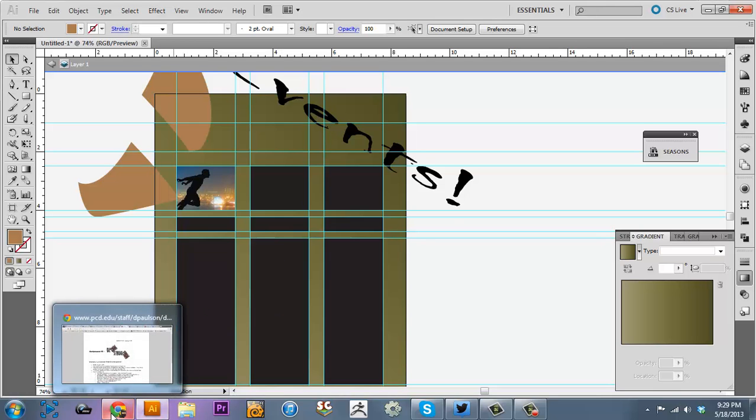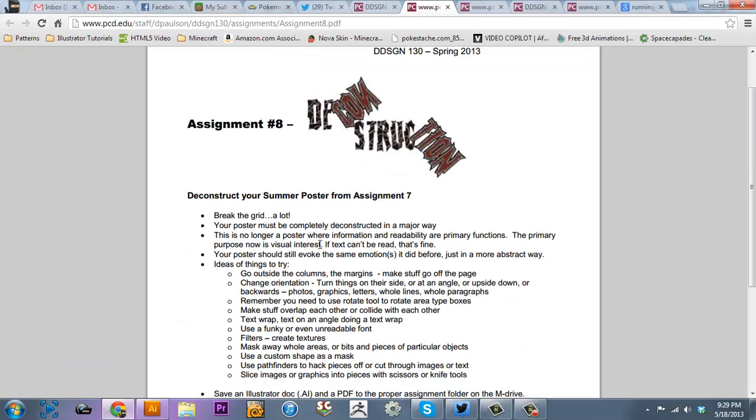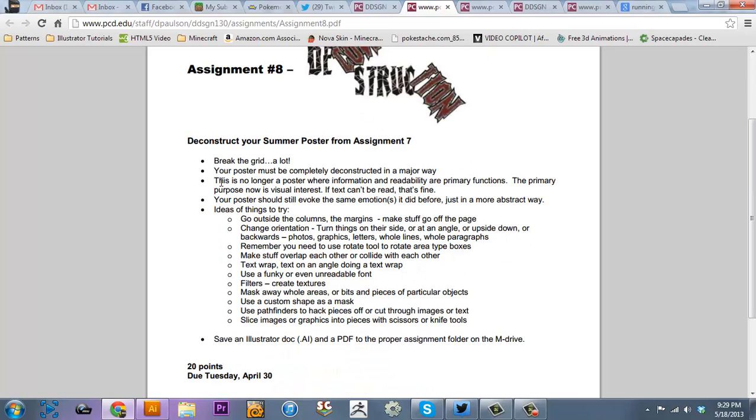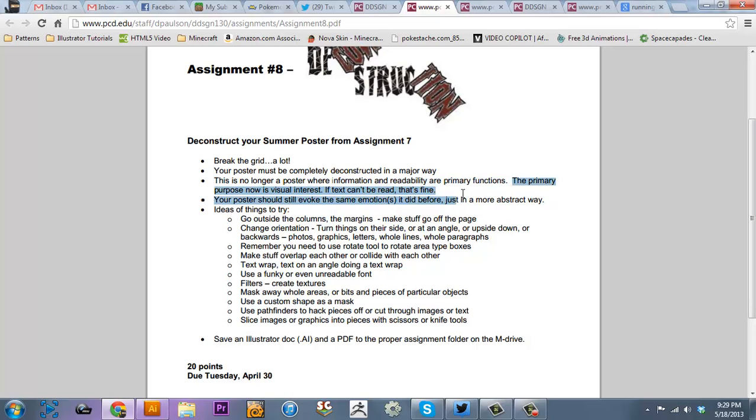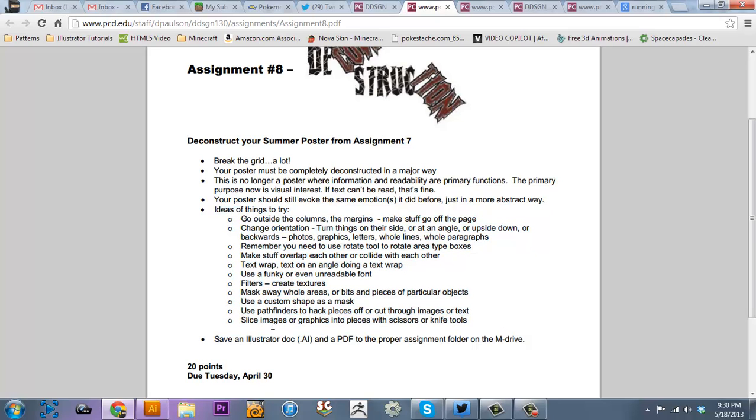Make it look interesting. Because let's see, the purpose is there's no longer a portion where information and readability are the primary functions. The primary purpose now is visual interest. If the text can't be read, that's fine. So, and the teacher has things to try. And actually the one I just did, slice images and graphics into pieces with scissors and knife tools. Try it. Do anything. Just be creative. Do whatever you want. Use all the tools you've learned. Go look up new tools if you want. But this assignment is really just tearing apart assignment 7.